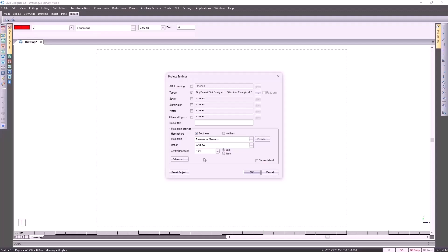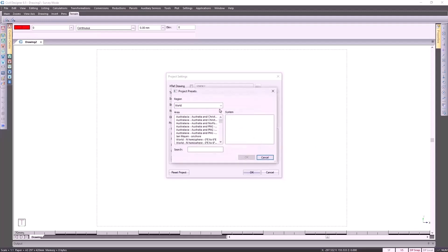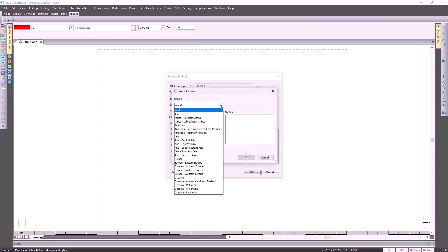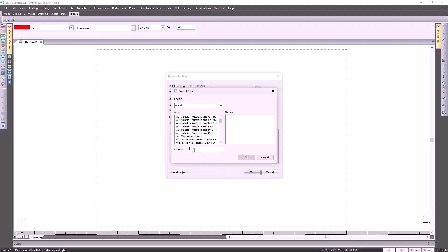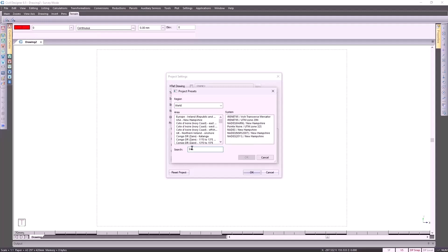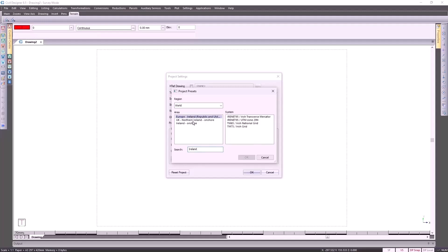As far as the rest of the projection settings are concerned, we've made it easier for you by giving you the preset button, where you could go and specify where in the world your project is situated. You could browse through the different options, put in a certain system, and Civil Designer will search for those systems. Alternatively, if you type in a country, Civil Designer will give you the different options associated to that country.